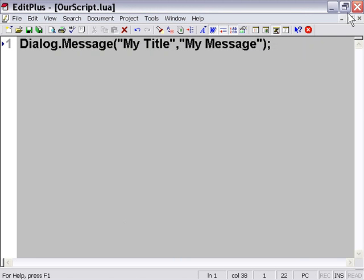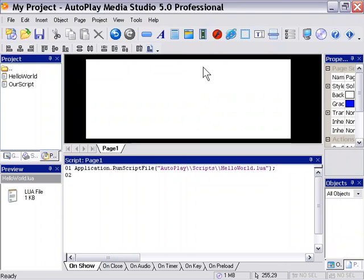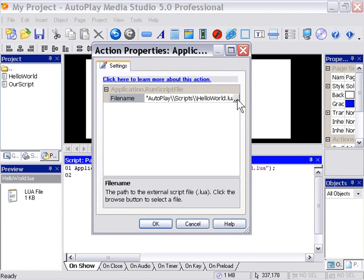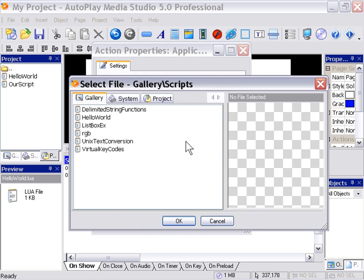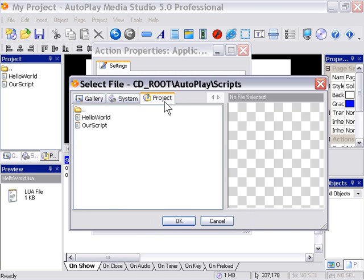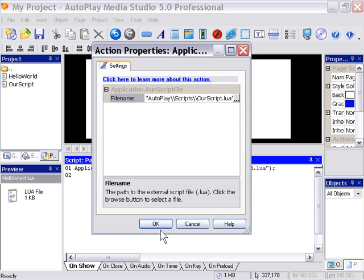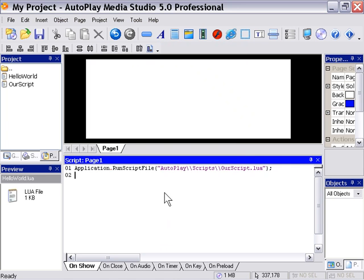Now we can close this. And back in Autoplay Media Studio, we can double click on our action to go back here and select a different file. And from our project folder we can select our ourscript.lua file. Press OK. And we'll press OK again.